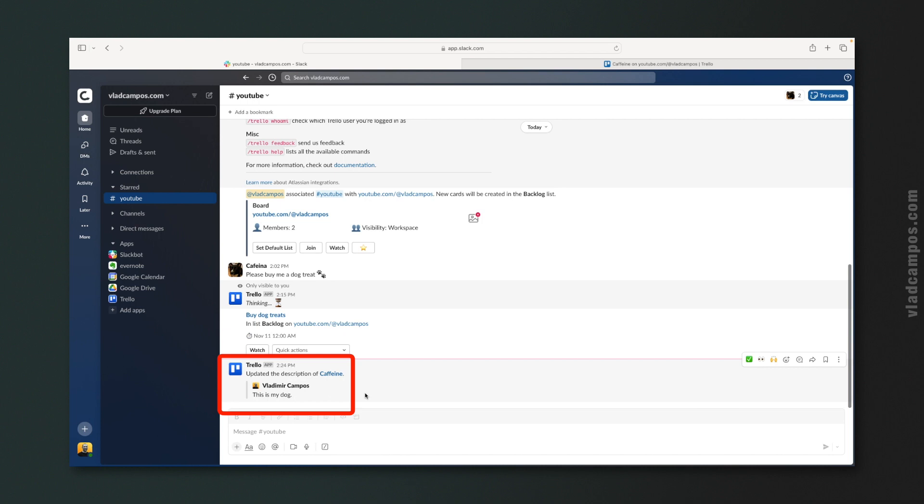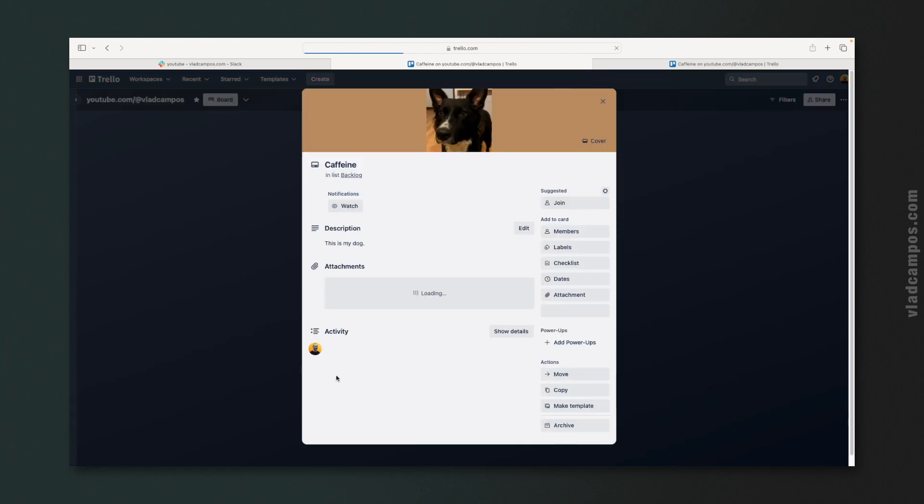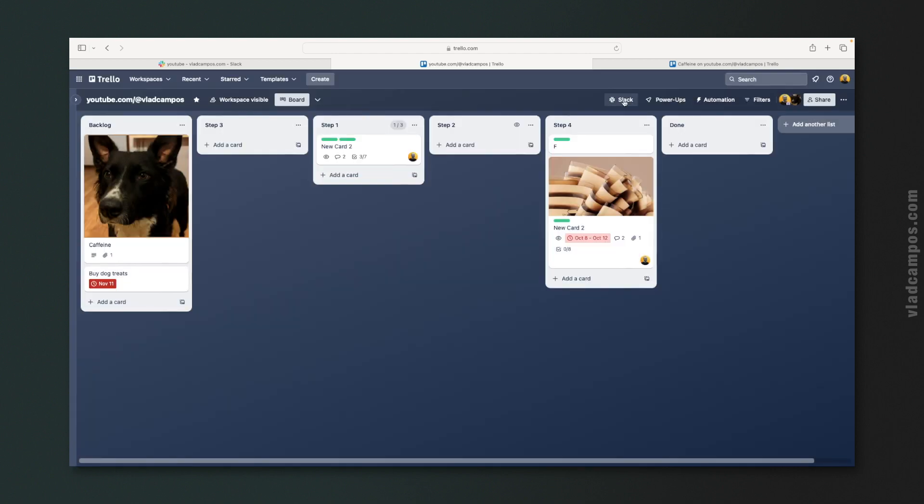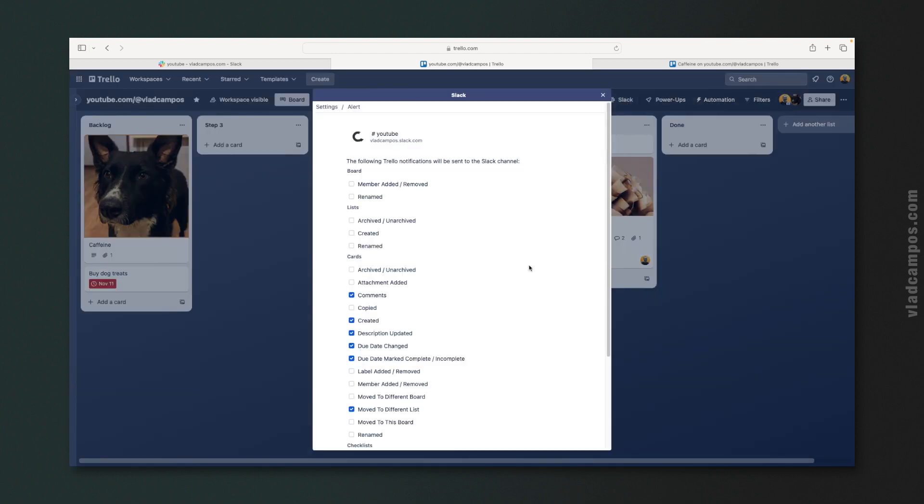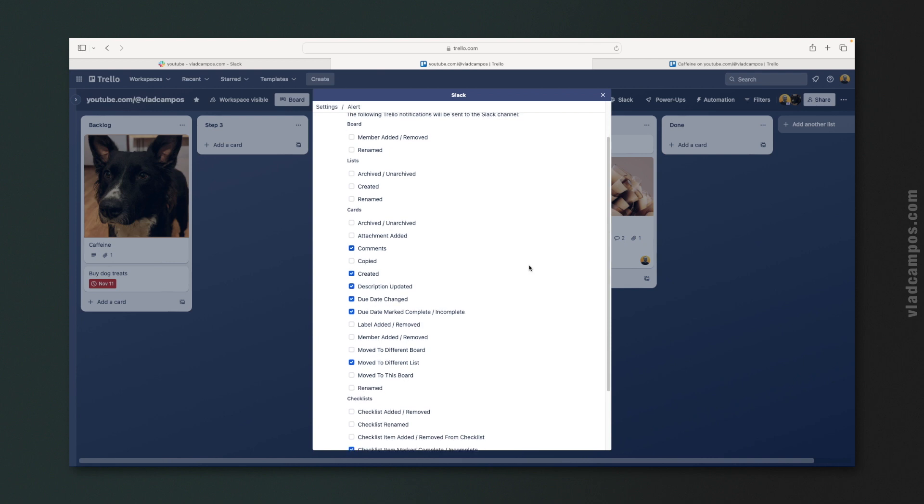Did you hear the Slack alert? We can see here that the description of that card was updated — the description is here, and I can even click here to see that card. This is really powerful, but it can be too much. Imagine you selected all or most of the options — people on that Slack channel will start getting notifications every time anything changes on the board. Trust me, you don't want to do that. It's going to be super annoying and people will stop paying attention to the notifications in no time. So choose very wisely.